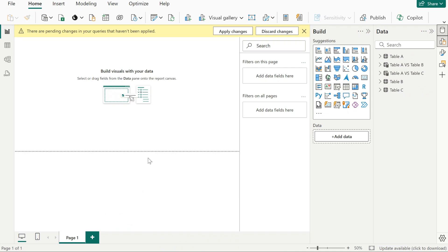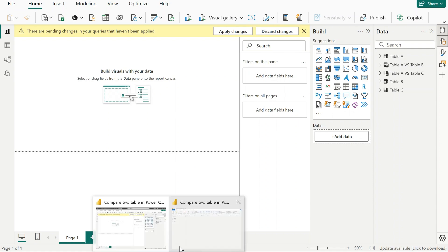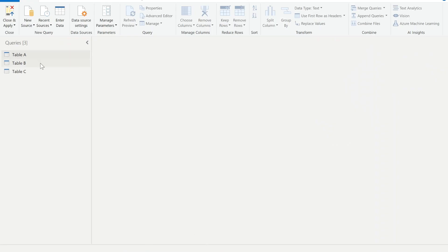Hi everyone, today I would like to show you how you can compare two tables in Power Query. In my previous video I have shown how you can do the same comparing two tables using DAX in Power BI, but this time I would like to show you how you can do it in Power Query editor.